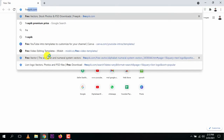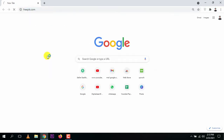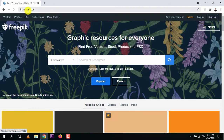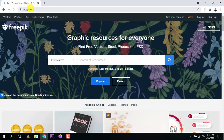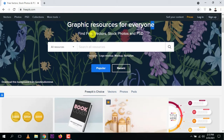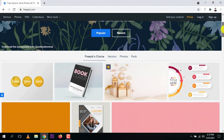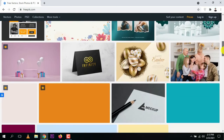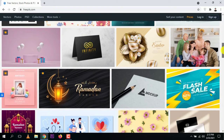Type in Freepik.com. This is the website that provides free resources — there are paid ones as well, but free resources for everyone. You can find content according to your needs. There are vector files, stock photos, and Photoshop files.